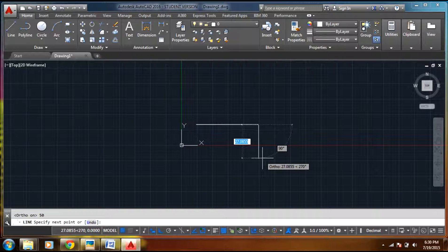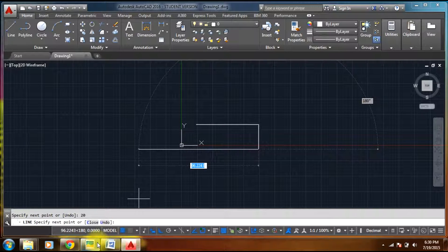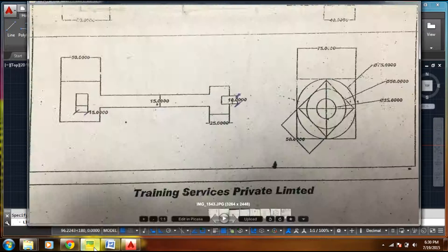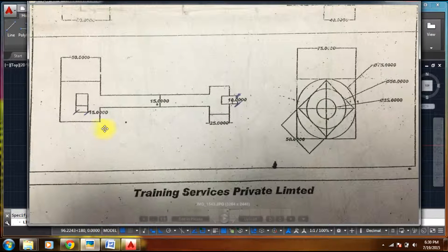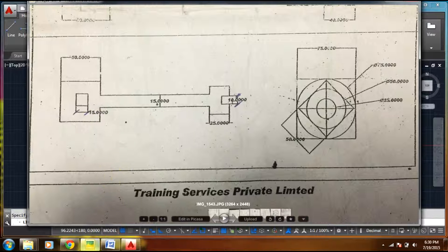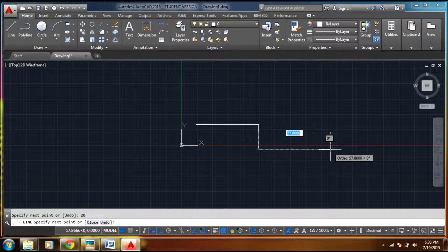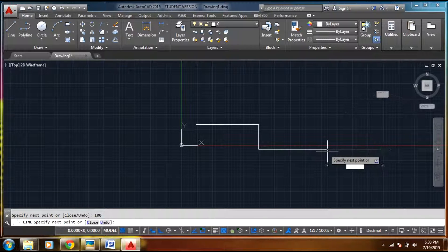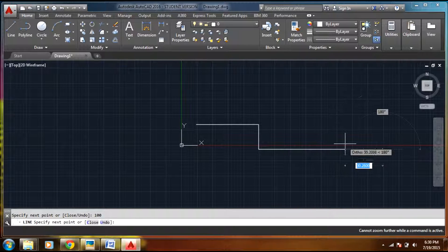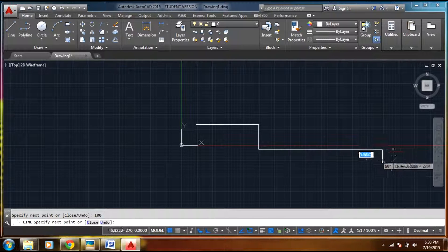Let's say this distance as 20. And then as per the figure, let's say this distance as 100. Here you go.